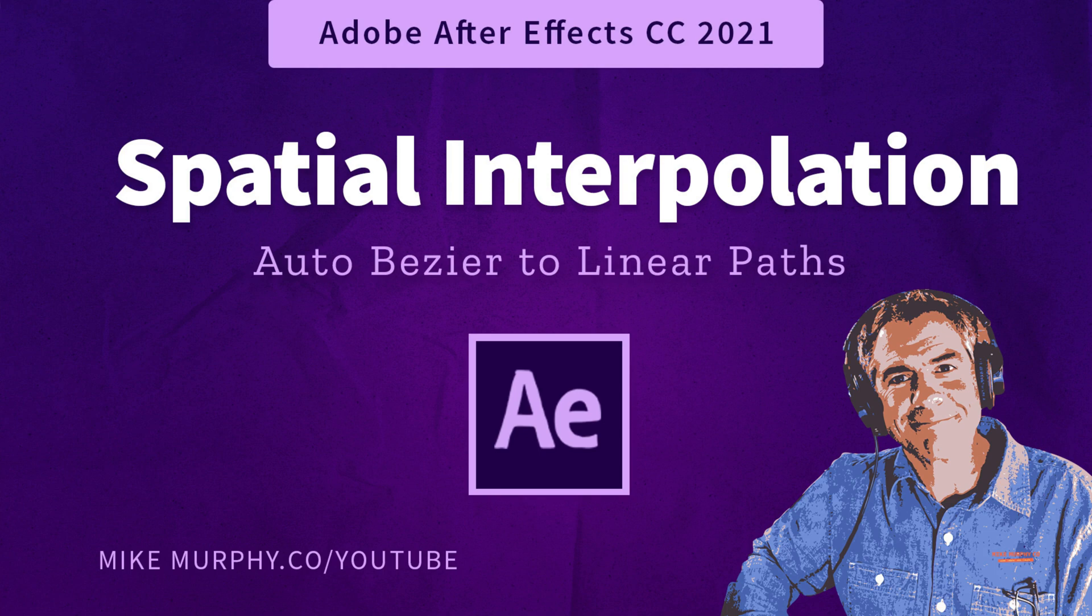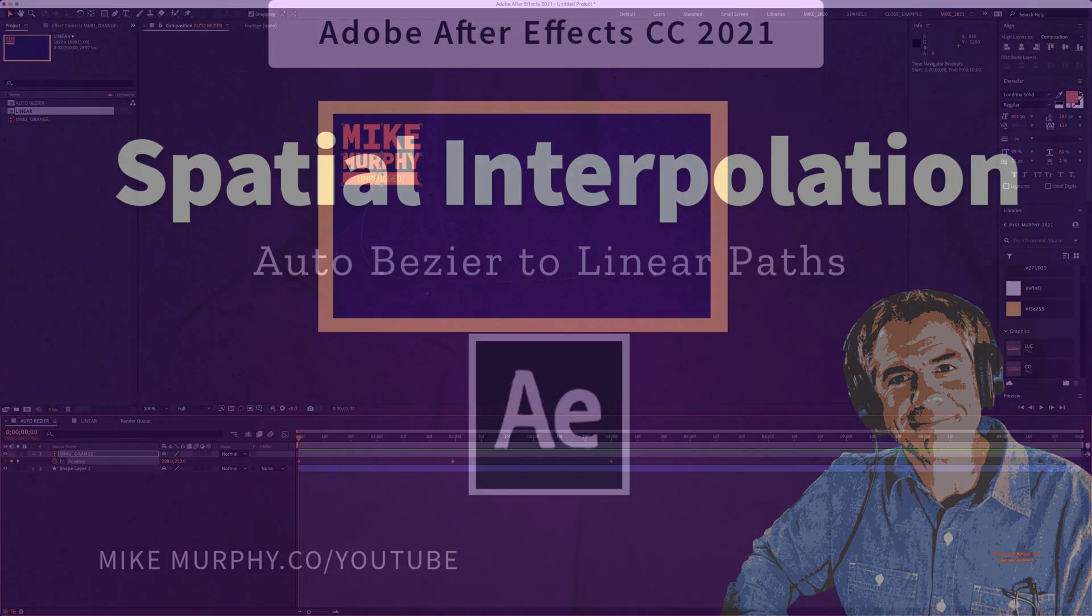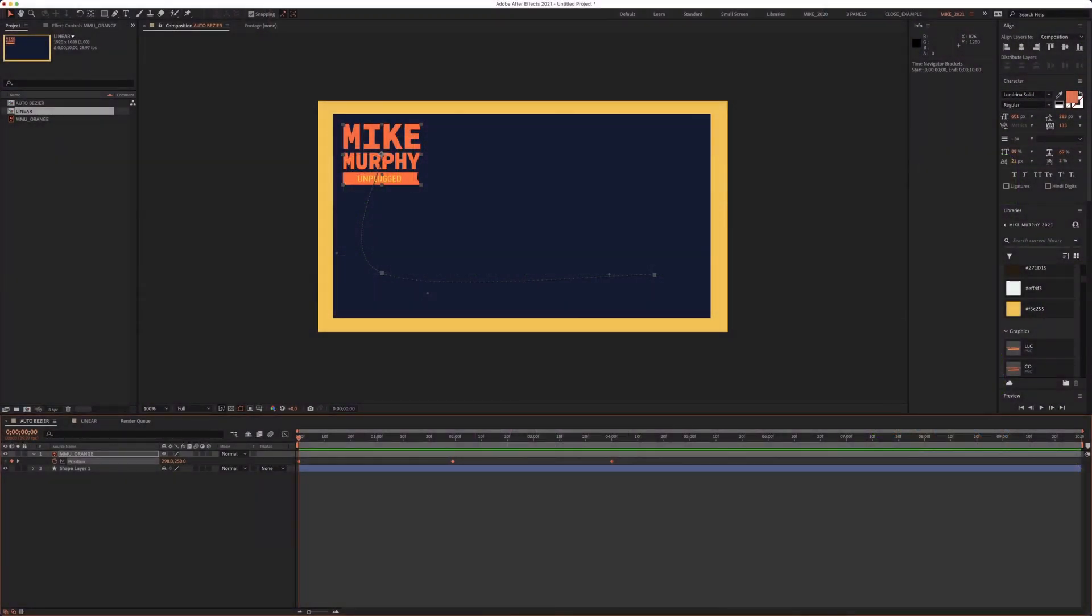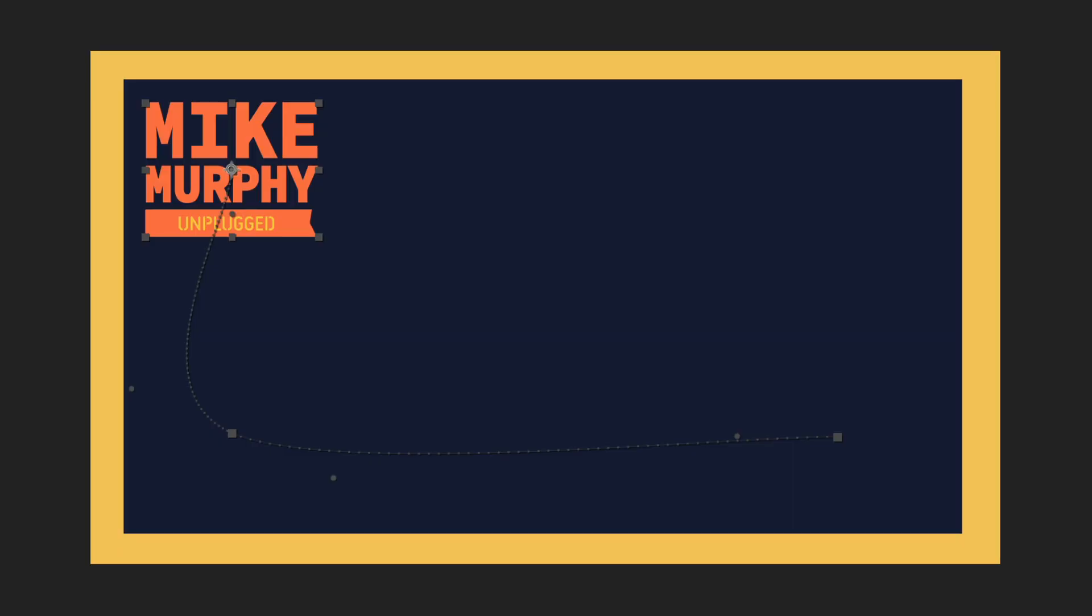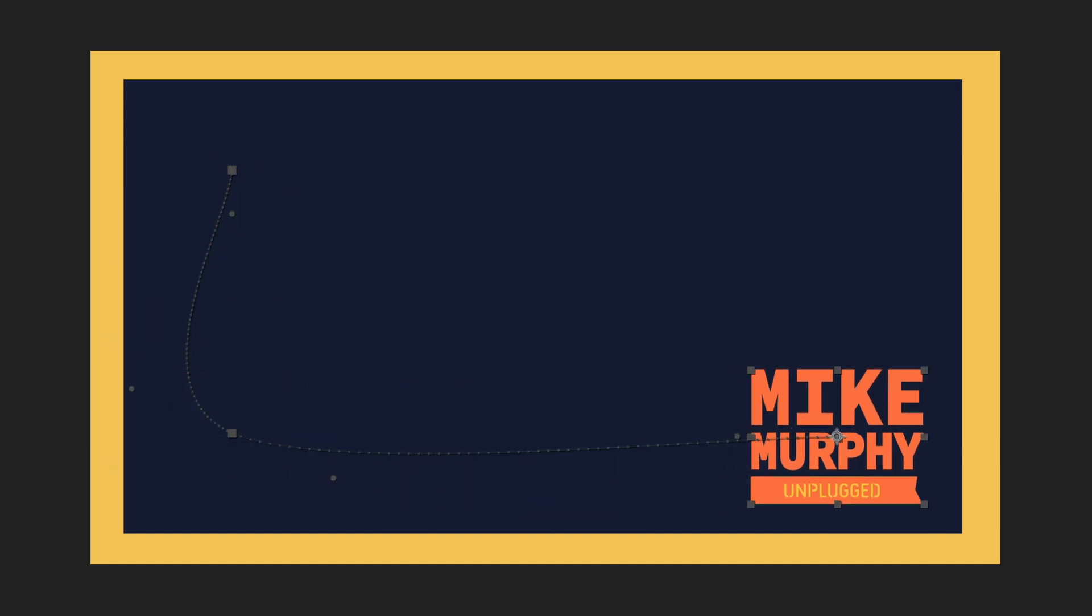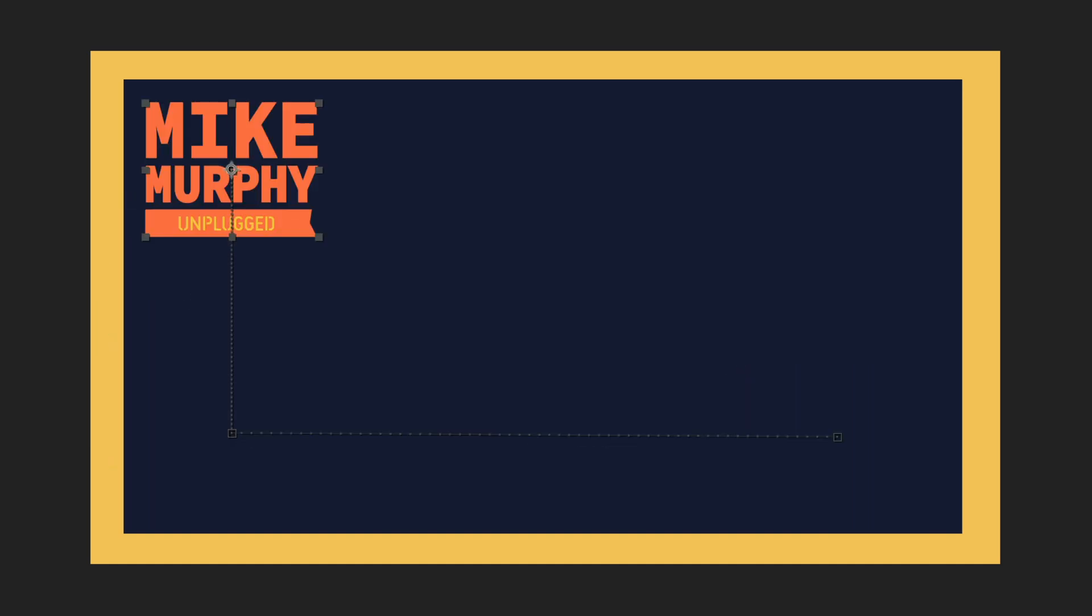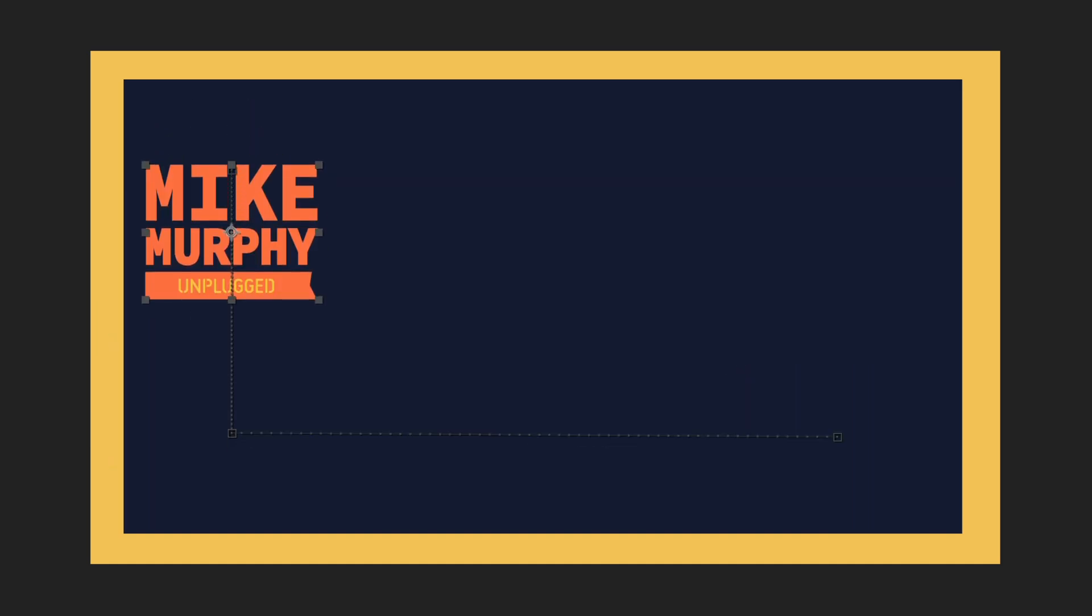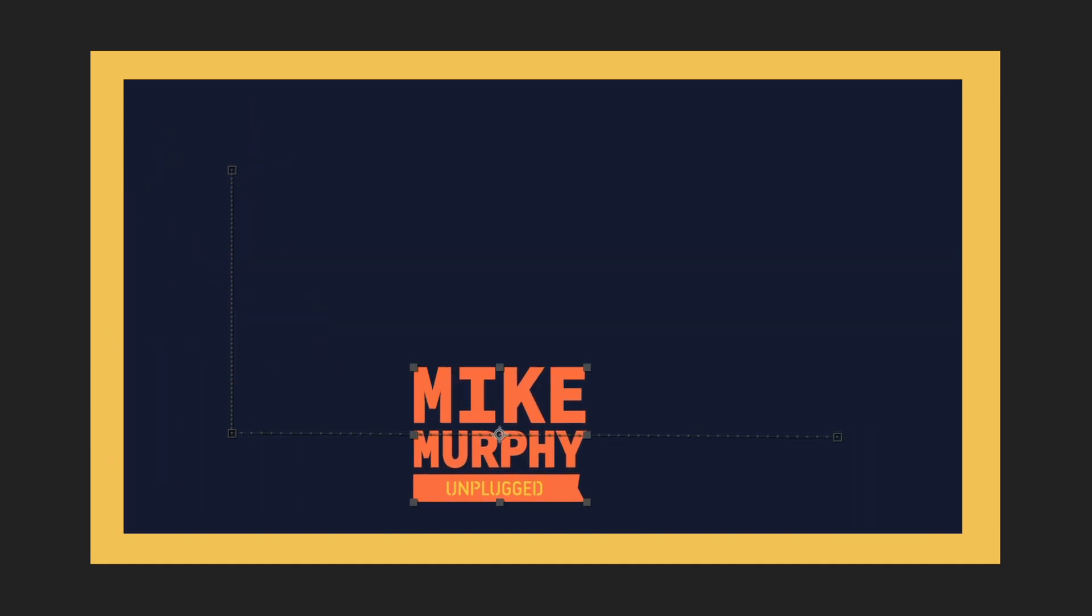Hi folks, it's Mike Murphy and today's quick tip is in Adobe After Effects CC 2021. In this tutorial I'm going to show you how to change the shape of your path from this curved auto bezier path to a straight linear path.